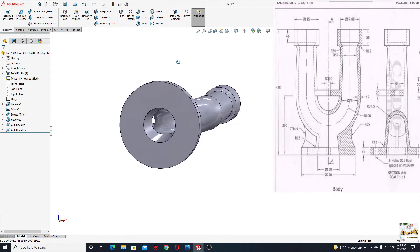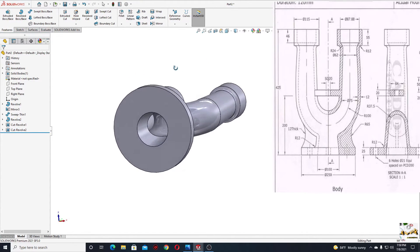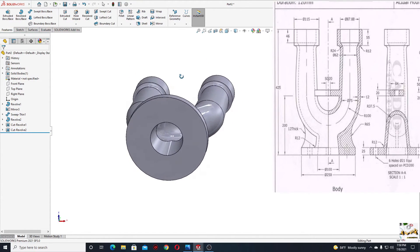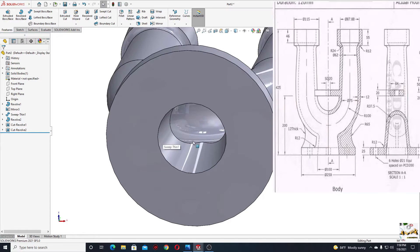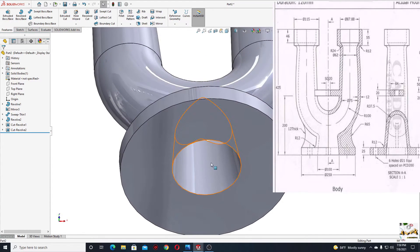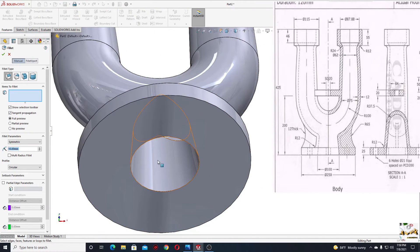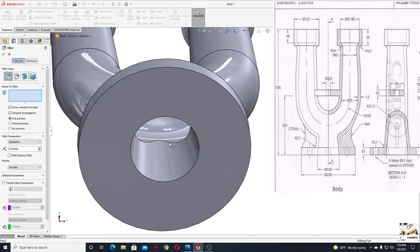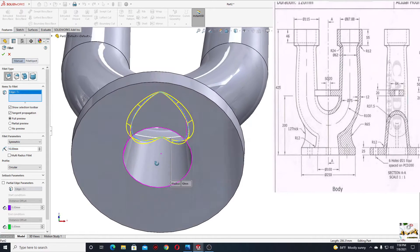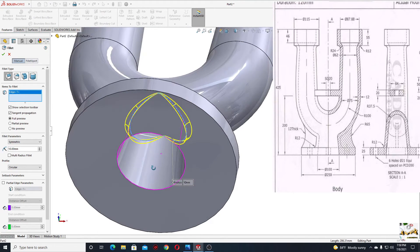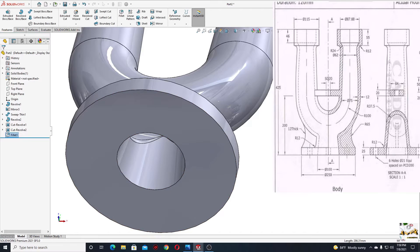This is perfect. Let's apply a fillet inside here — select fillet, try with radius 10. It's okay — press okay.